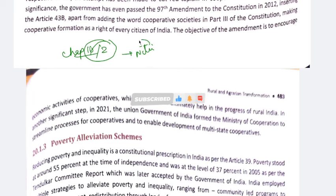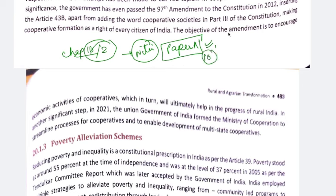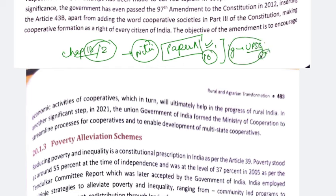Currently we are covering Nitin Sangwan sir's Essential Sociology book in full. Paper A is complete — all videos are available on my channel with a separate playlist. We are currently on Chapter 10 of Paper B, and 60% of Paper B is also complete. JKSSB aspirants have a separate playlist; these videos are only relevant for them if sociology is their optional.